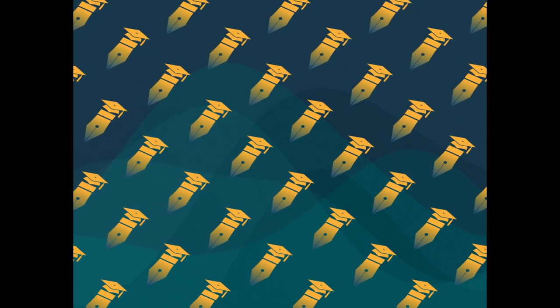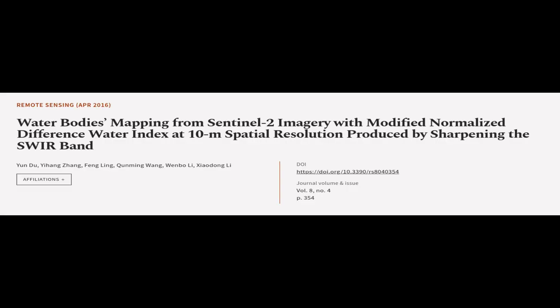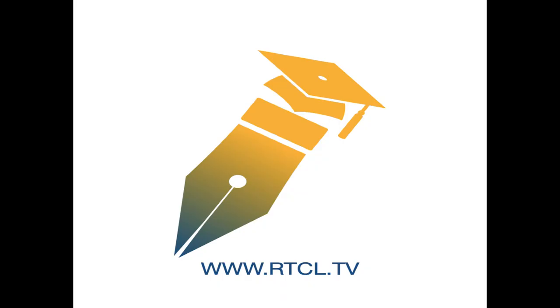This article was authored by Yindu, Yiheng Zhang, Feng Ling, and others. We are article.tv, links in the description below.